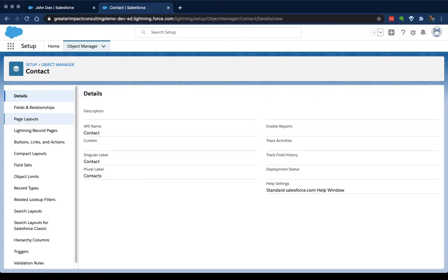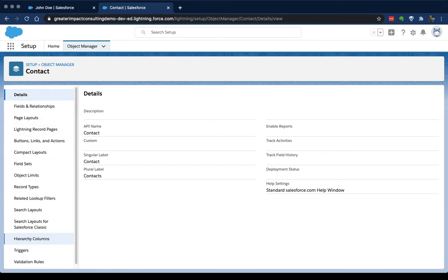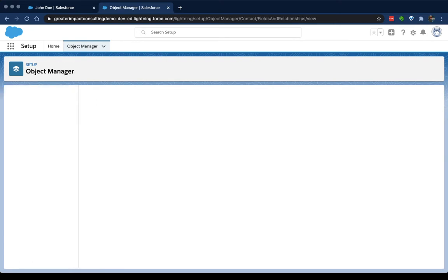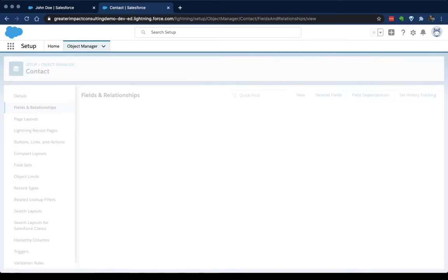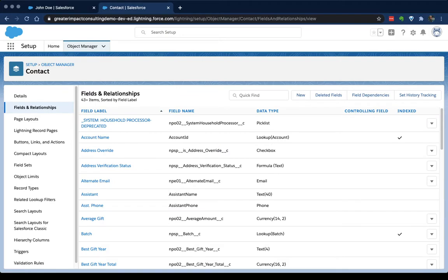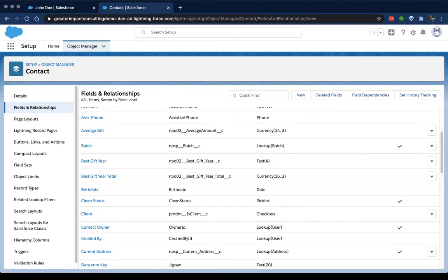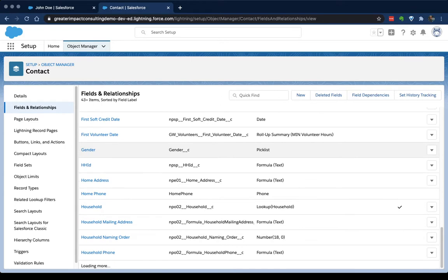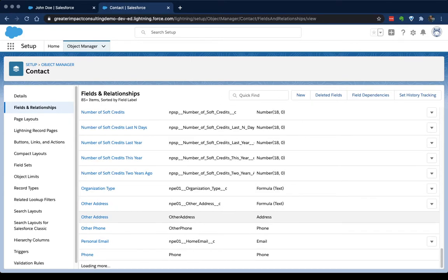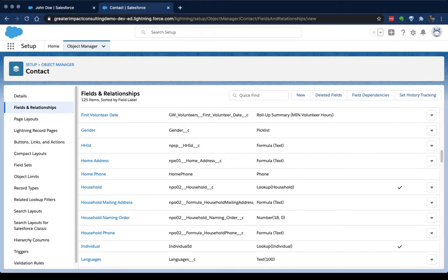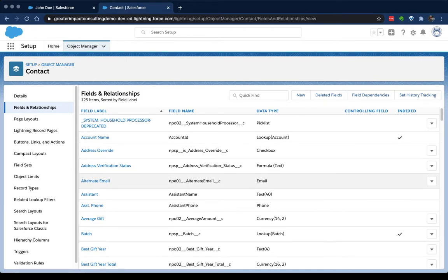And on the left here we've got all the different things that we can adjust for the contact object. What we're worried about today is the fields and relationships. Now these are all the fields on the right hand side that exist for the contact object. There's a lot of them and it'll keep loading more and more until I get all the way to the bottom. What I'm looking to do, like I said for our demo today, is I want to create a field on our contact records where my users can go ahead and add in the URL for a LinkedIn page for a contact. So to do that I'm going to click on this new button up at the top.